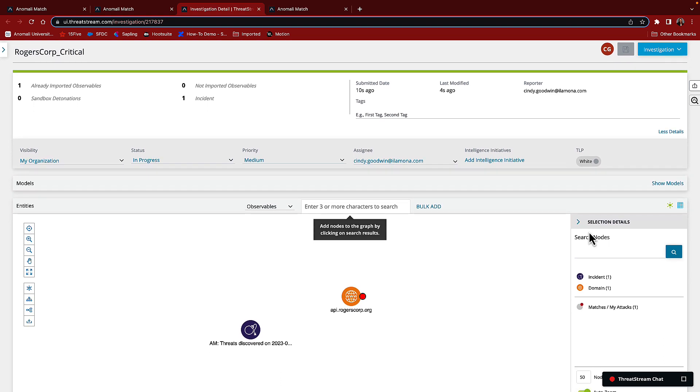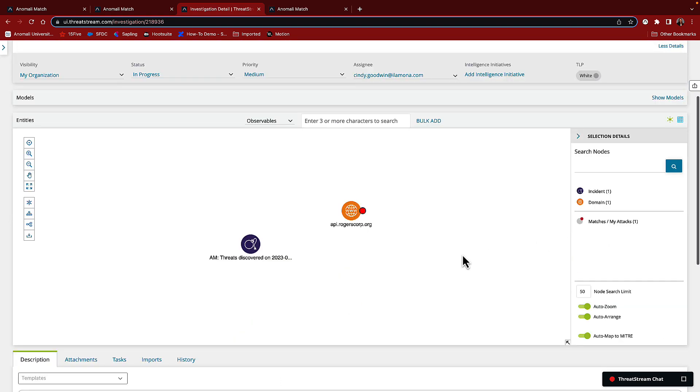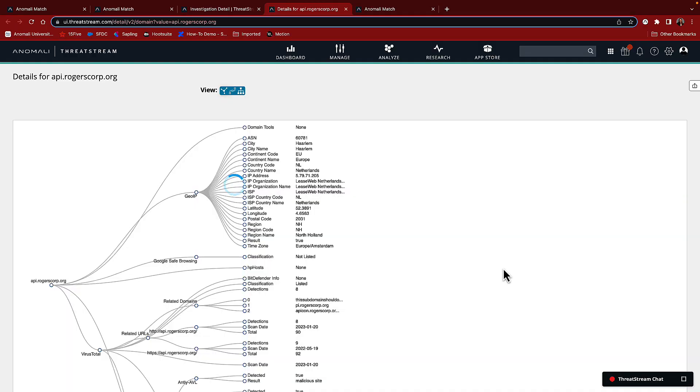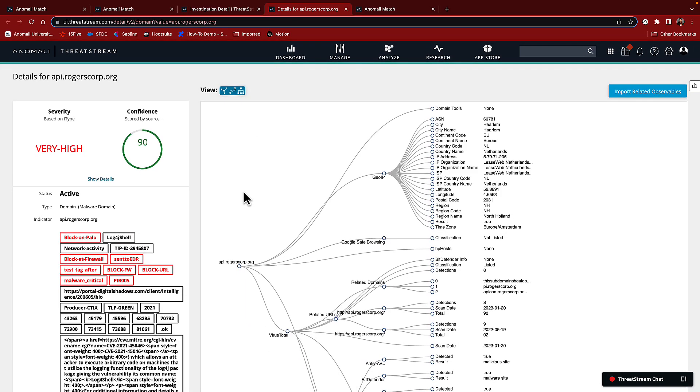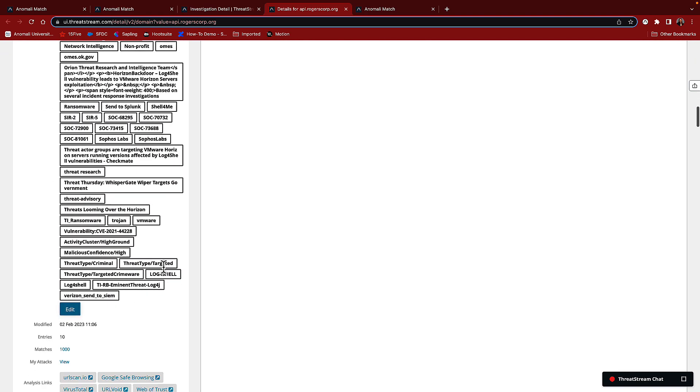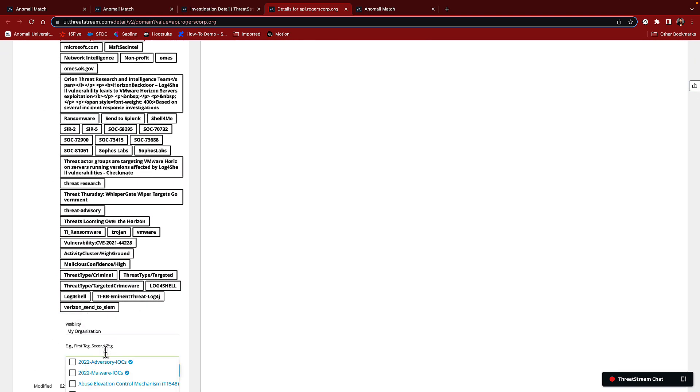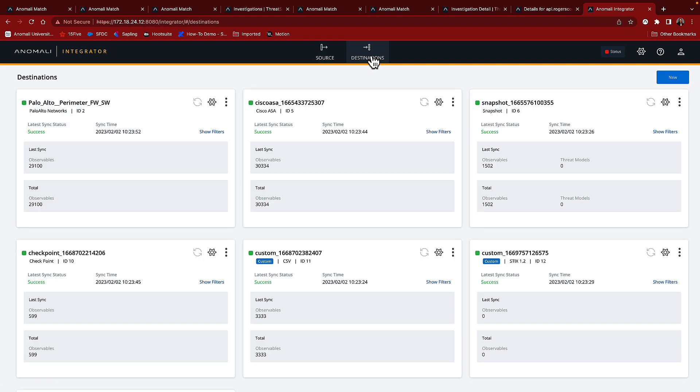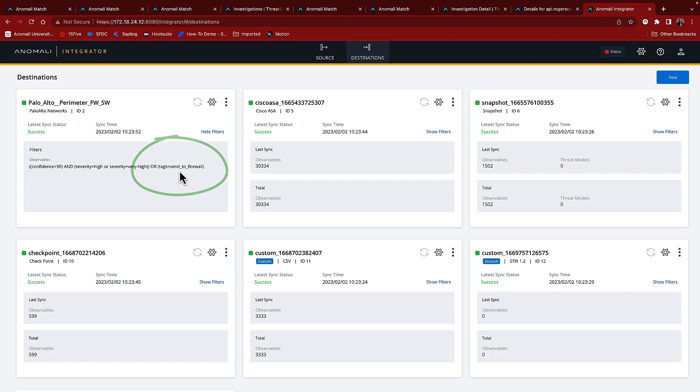The investigation currently only contains the indicator that we identified in our logs. Now, before I go further, I want to prevent any further damage that might be taking place in my network. So I'm going to pull up this indicator and mark it with a tag that will send it to my firewall. I'll quickly show you that there is a rule matching this tag and it's sent to my Palo Alto firewall, and that's going to block the outbound traffic to this malicious domain.